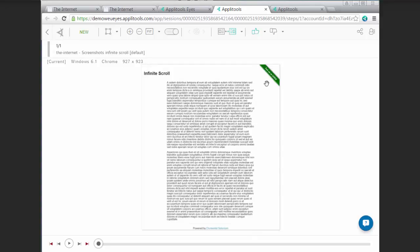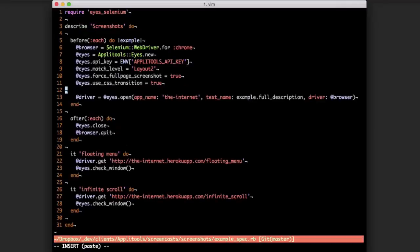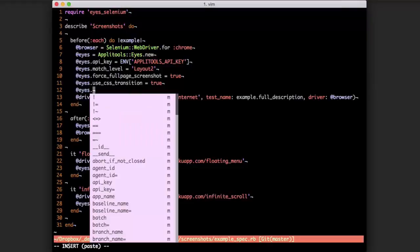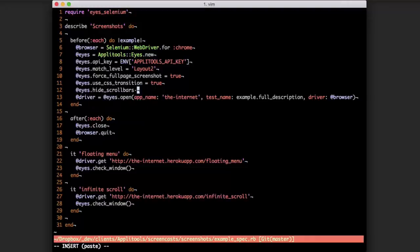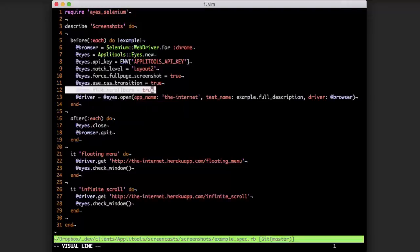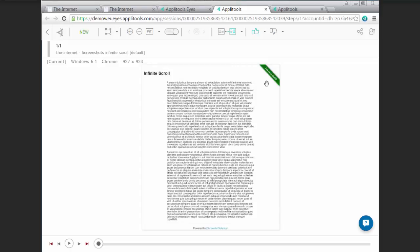And as a point of order, if you did actually see scroll bars and you wanted to address them, there is a method you can add to your test to account for that just in case. It's eyes.hideScrollBars equals true. But in this case we don't need to use it. And we're able to get the screenshots that we intend for both Firefox and Chrome.